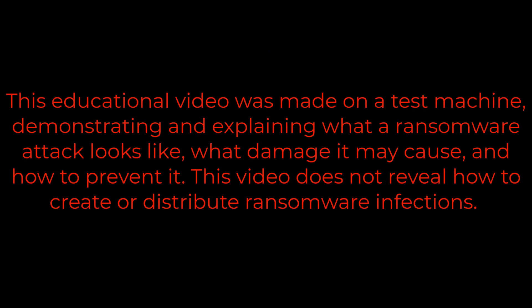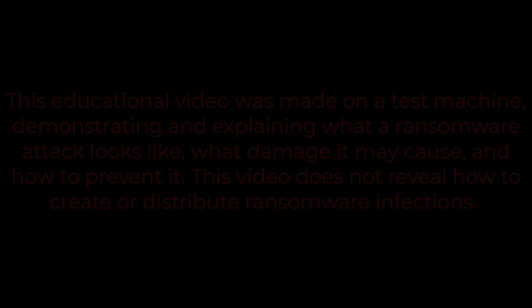This educational video was made on a test machine demonstrating and explaining what a ransomware attack looks like, what damage it may cause, and how to prevent it. This video does not reveal how to create or distribute ransomware infections.